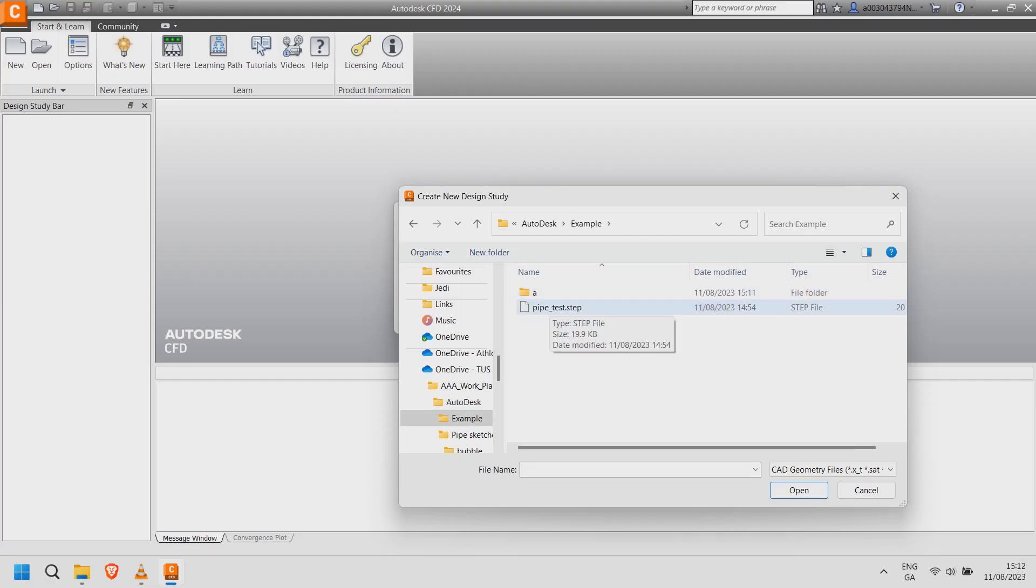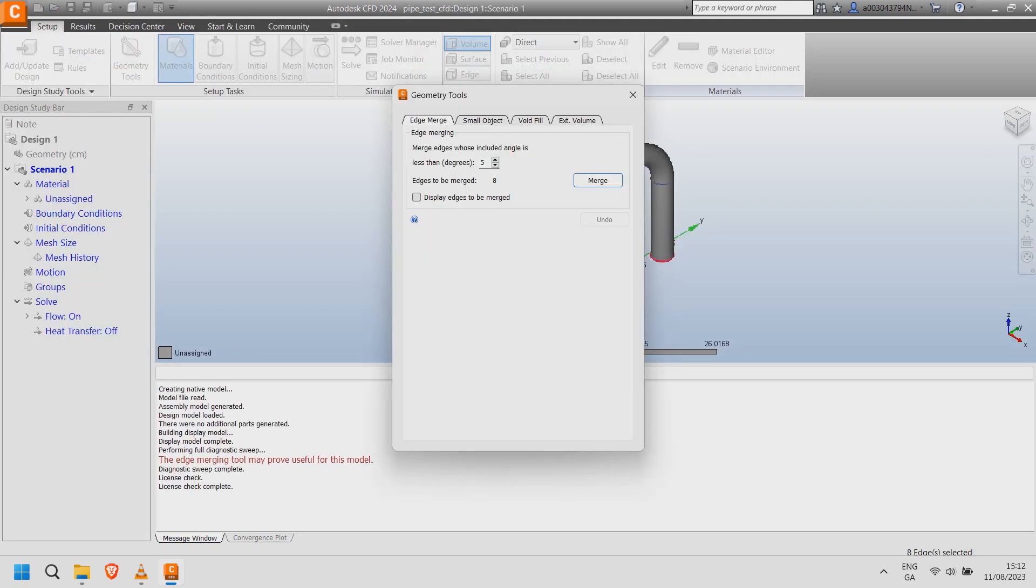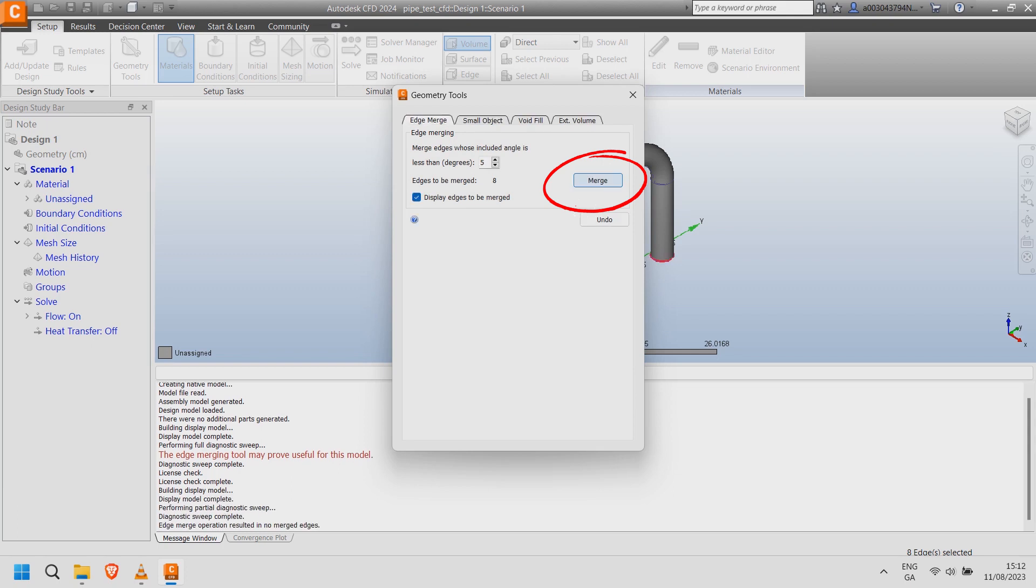To import click open and select the step file. Give the design study a name and select create. Once imported ensure display edges is ticked and select merge.